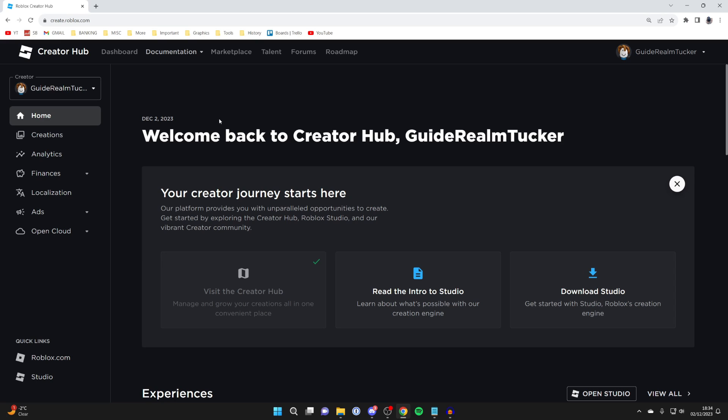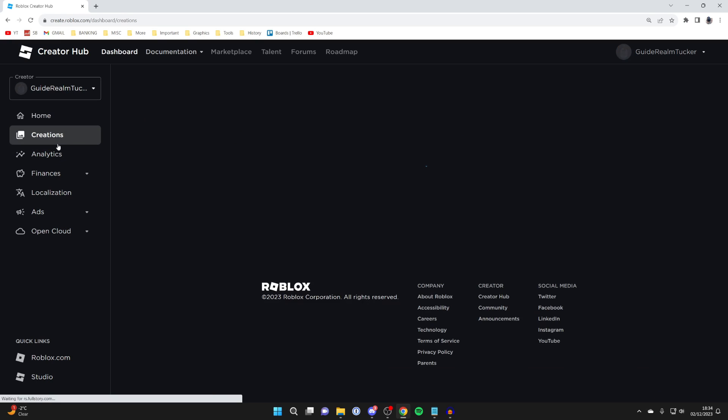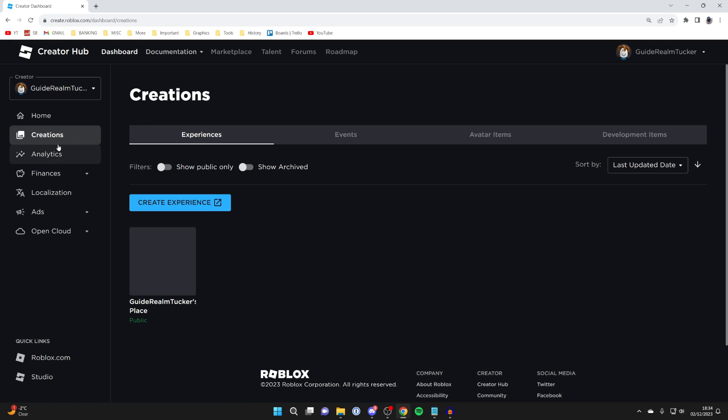What you want to do is head over to the left and click on creations. In creations click on experiences and you want to go and choose the experience you want to make a game pass for.